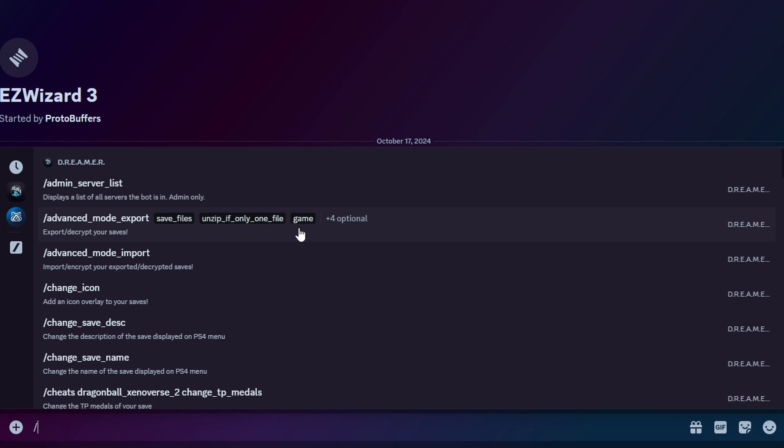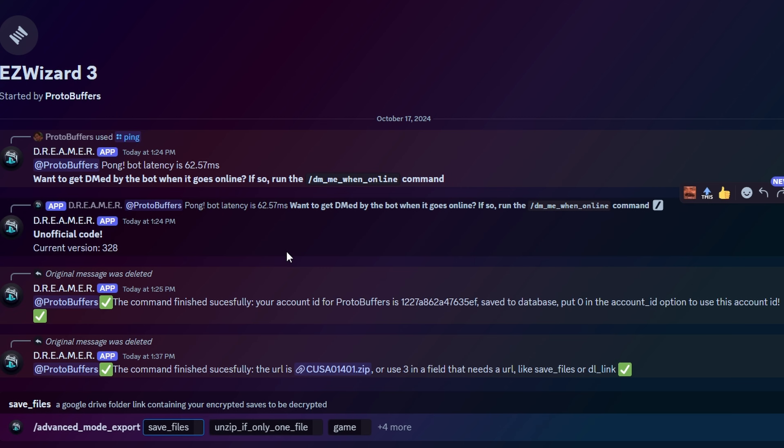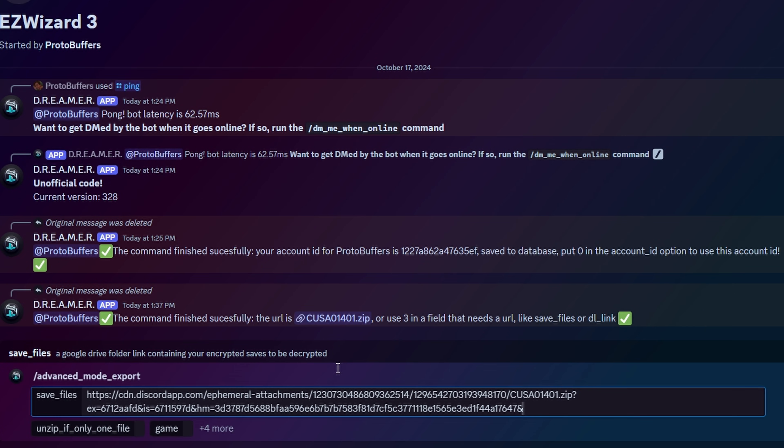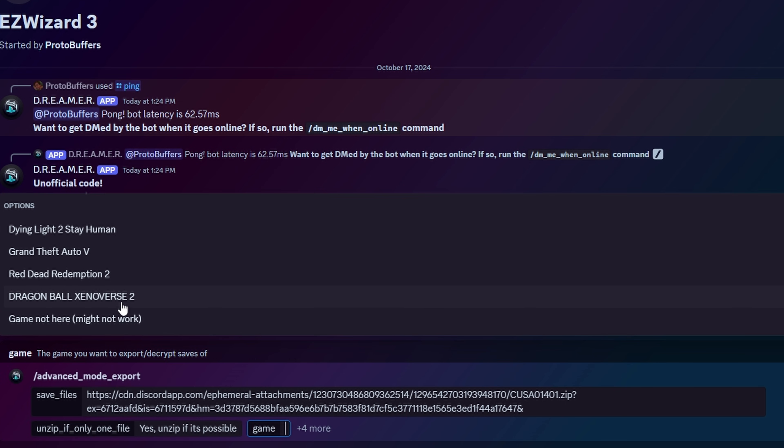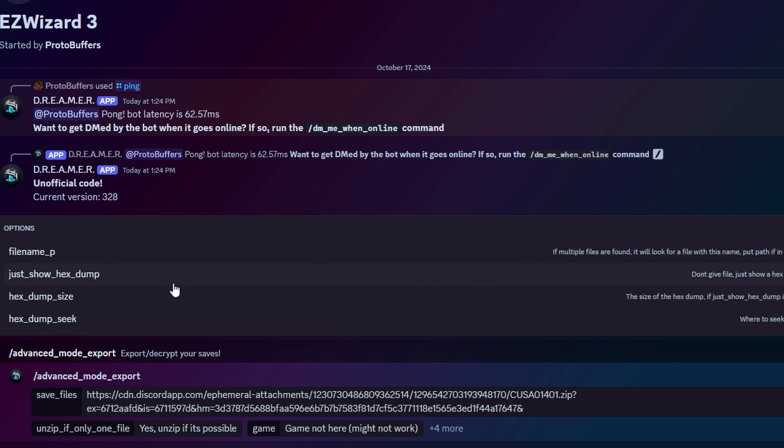So just to show you that it works, regardless, we're going to do advanced mode export. Since most people are going to be probably using this for GTA 5 anyway, for the save file, we're just going to paste the link that we got here. If there's only one file, you can have it give it back in an unzipped file, or you can keep it zipped. I know that this only has one and the game isn't here. So it is not needed here. We can just press enter.